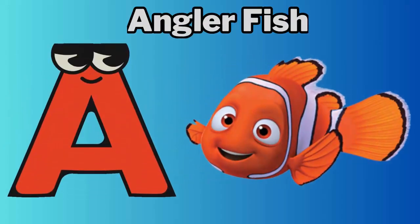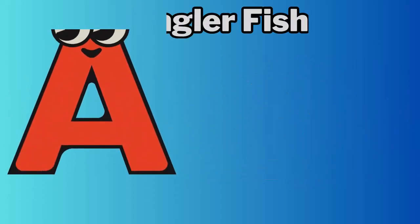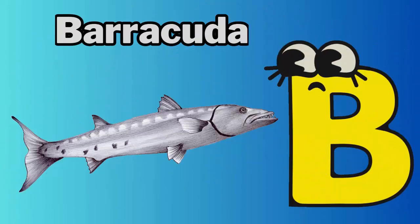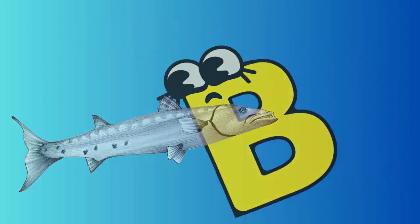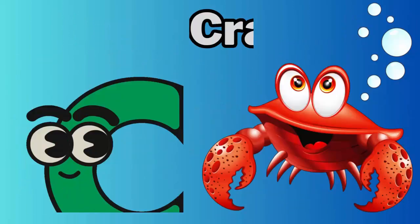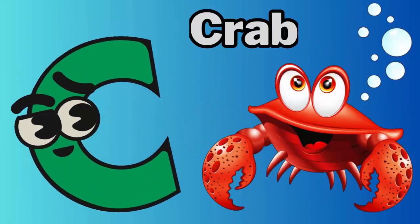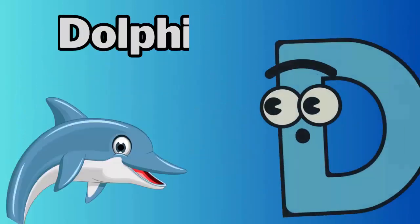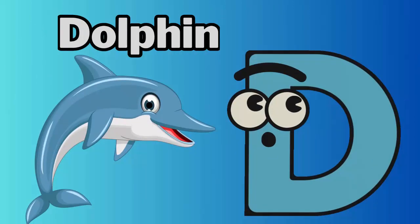A. A for anglerfish. B. B for barracuda. C. C for crab. D. D for dolphin.